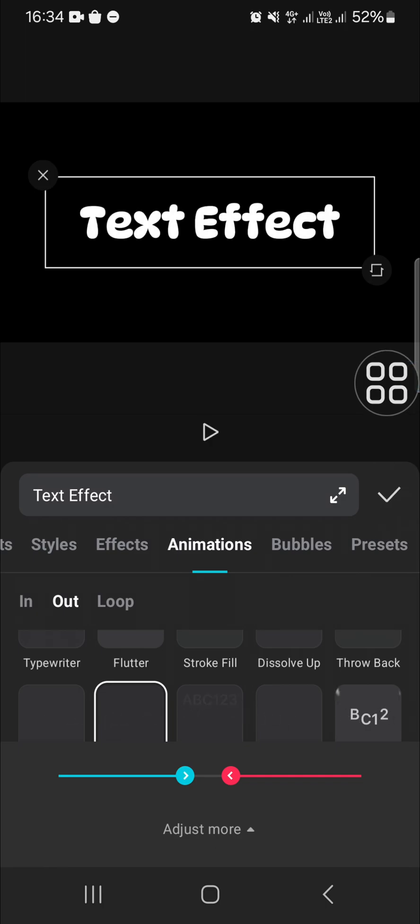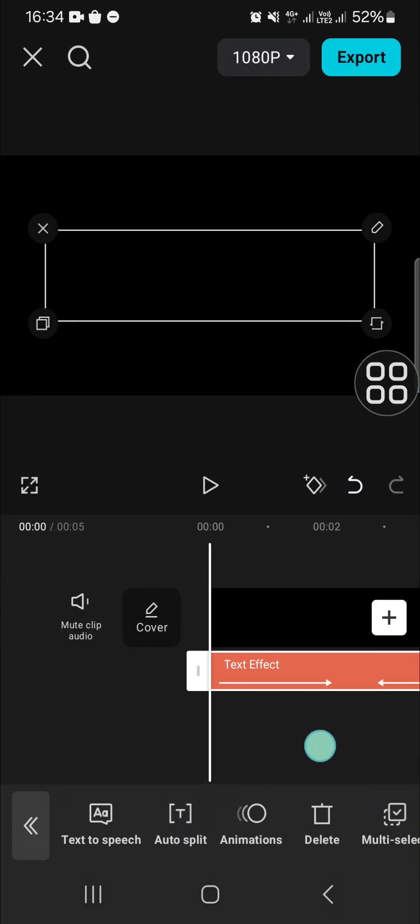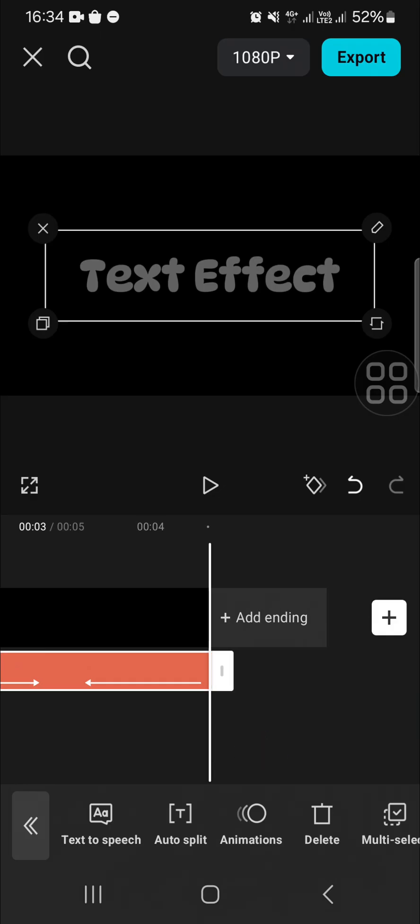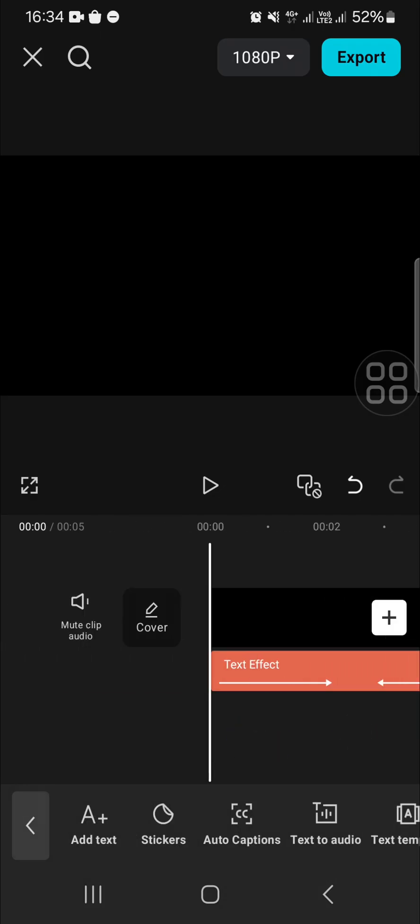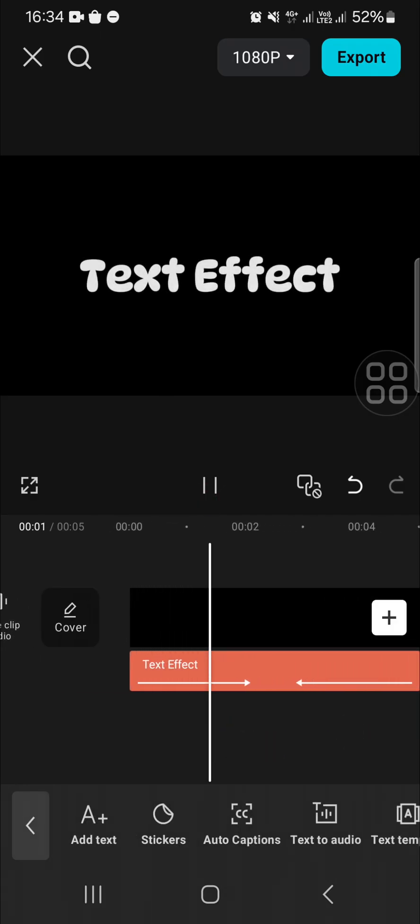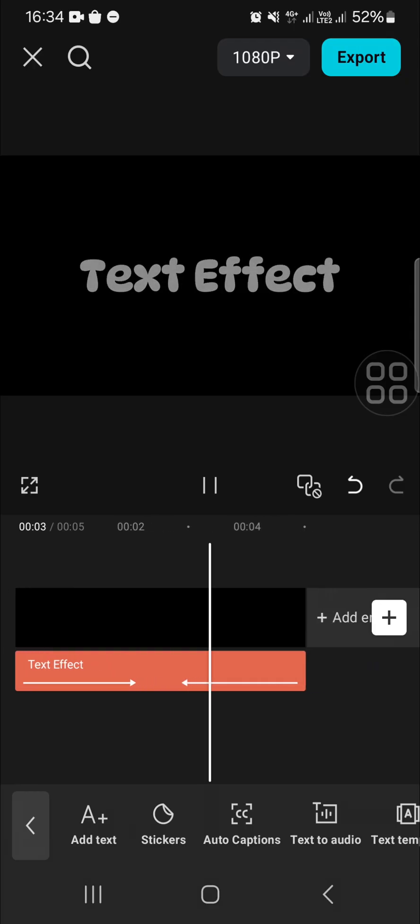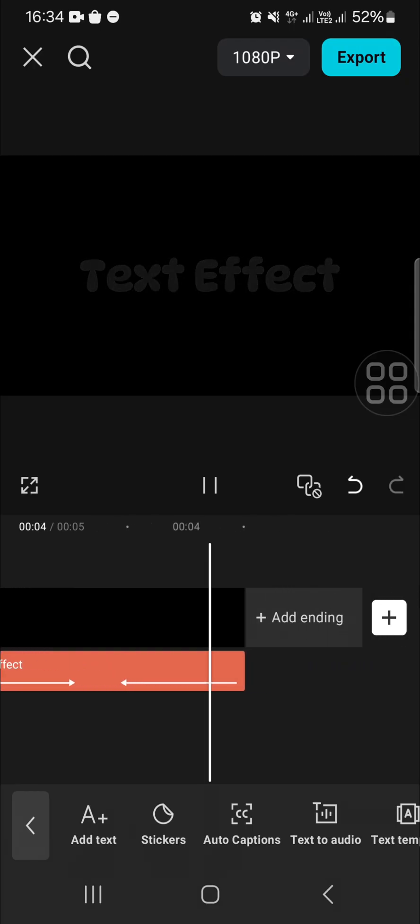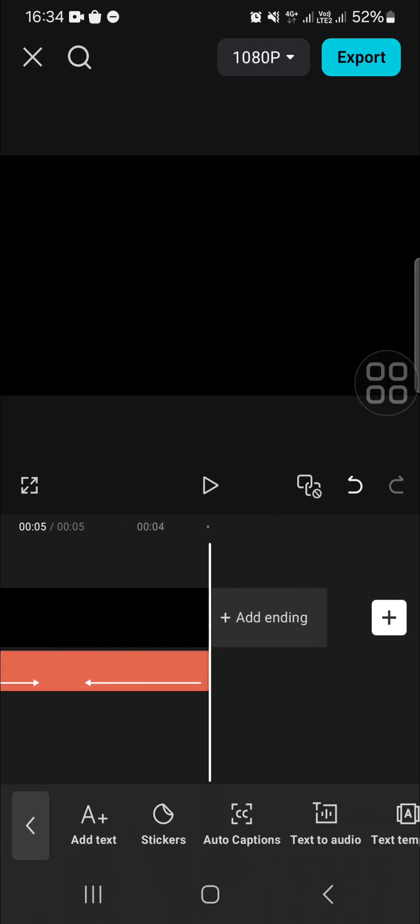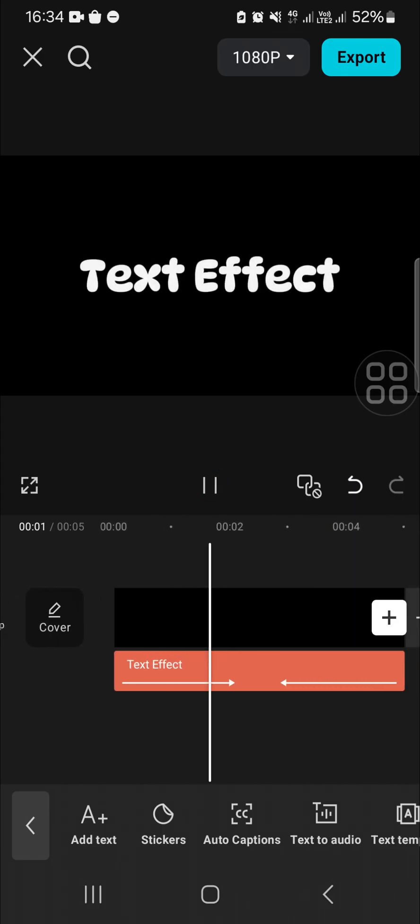This is the final result. As you can see, the fade in and fade out effects have been added to my text. That's how to create fade in and fade out text effects.